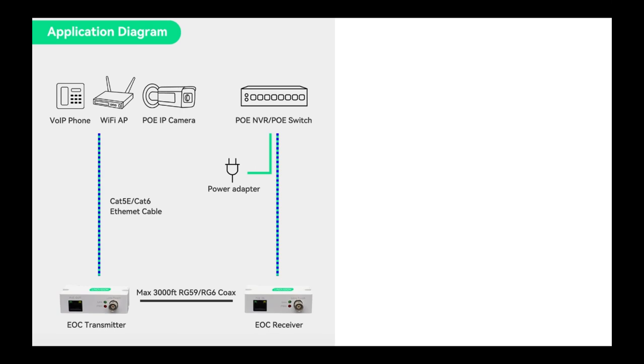Installing Linovision PoE over coax adapters is very straightforward. All you do is plug it in. The receiver receives PoE from a PoE switch, NVR, or injector and delivers it down the coax.